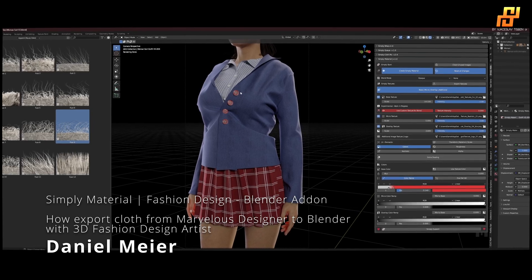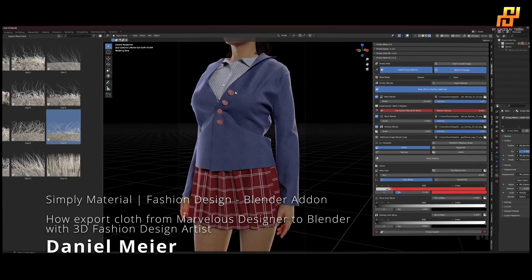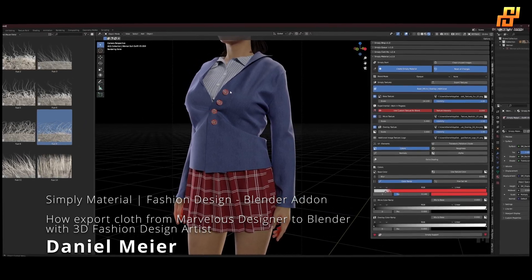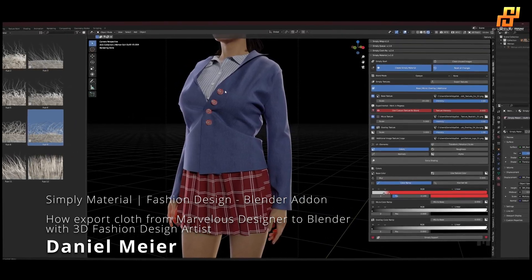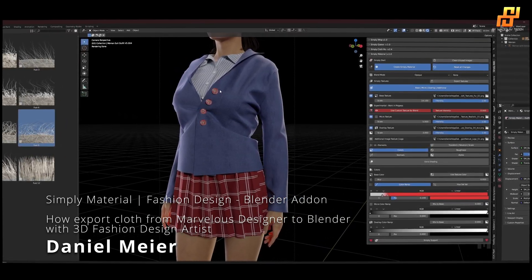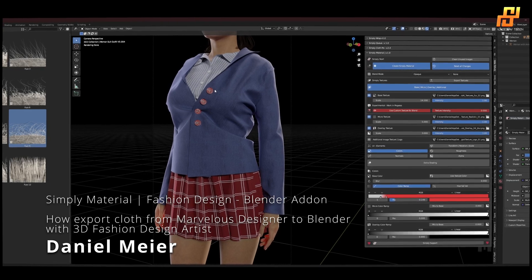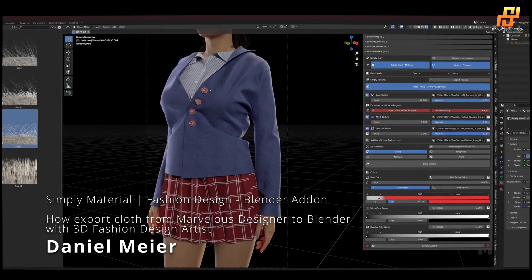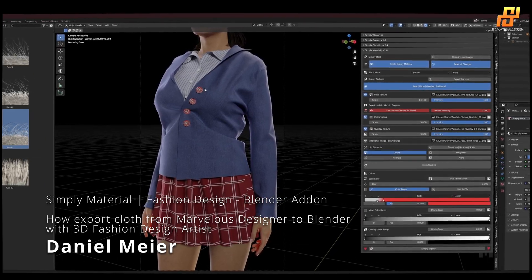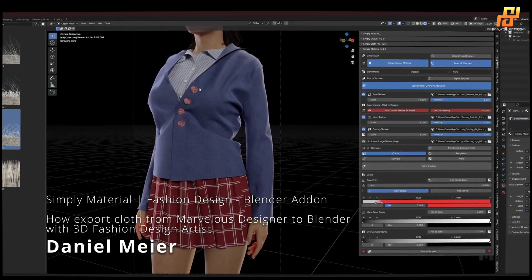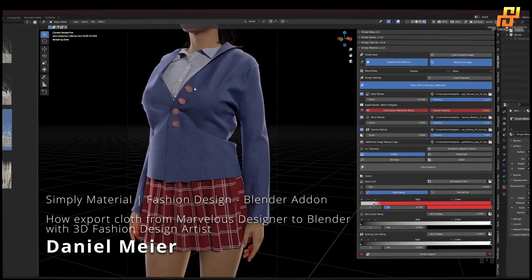So yeah, that's how you export your meshes from Marvelous Designer into Blender and make awesome materials with Simply Material Fashion Design. Stay tuned.